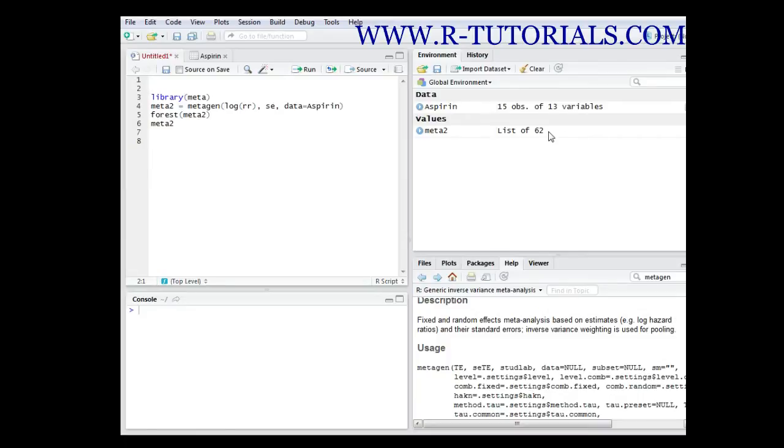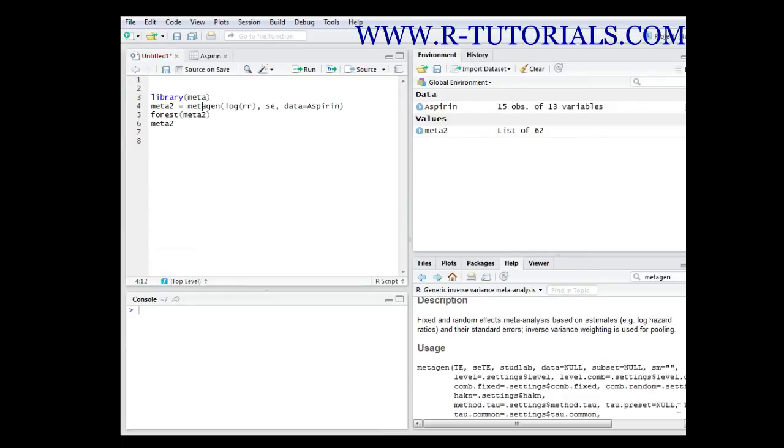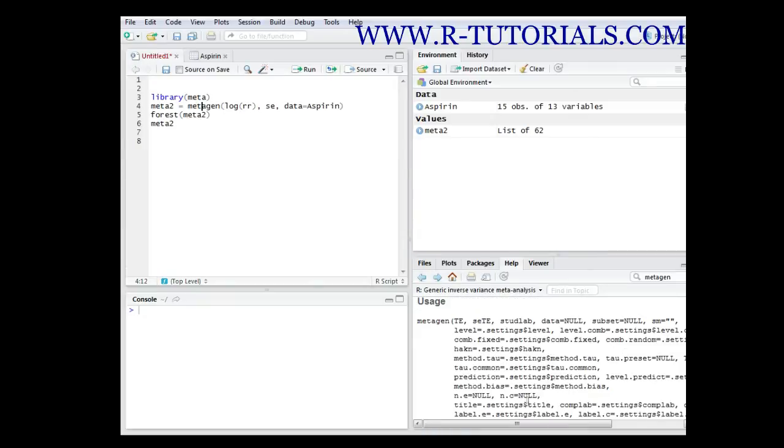There are several libraries which support that. In this case I'm using the library 'meta', and we are using the function meta gen. As you can see in the help function, that's the default function and what you basically need is the dataset.